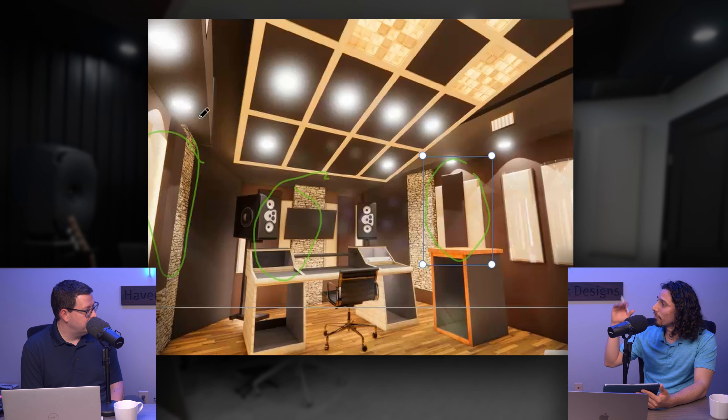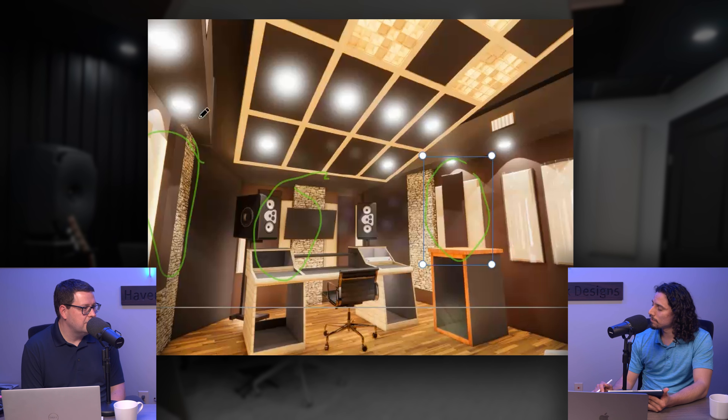Stone isn't always considered an acoustical material, so we have to be really conscious about where it gets placed in the room so it's not at a first reflection point or causing an acoustic issue. Our responsibility as acoustical consultants is to make a room sound great as much as it looks great. We can help guide clients on how much stone is possible without sacrificing sound quality, and where we can place it so it's more or less acoustically out of the way.